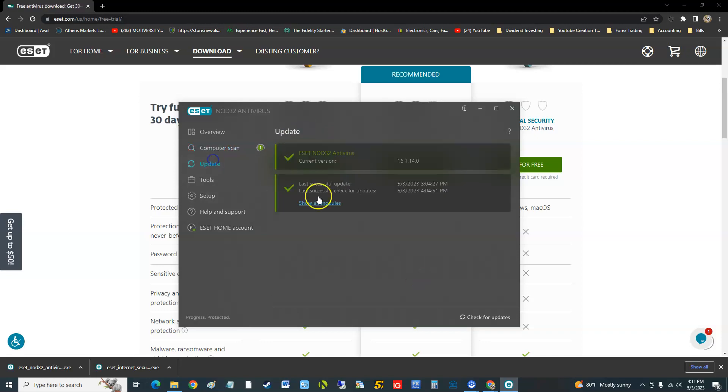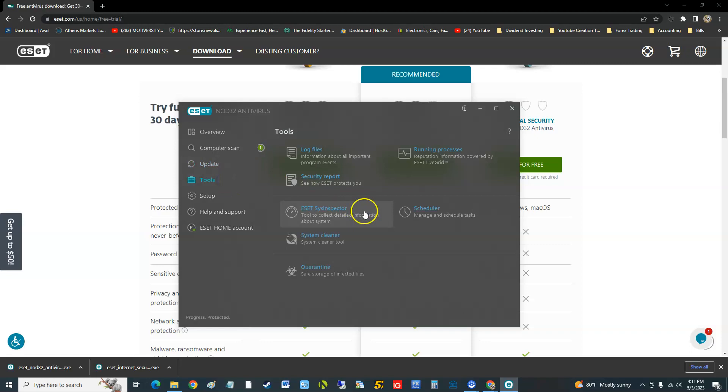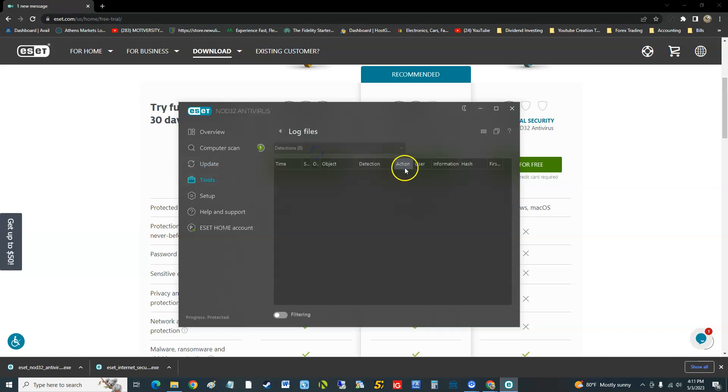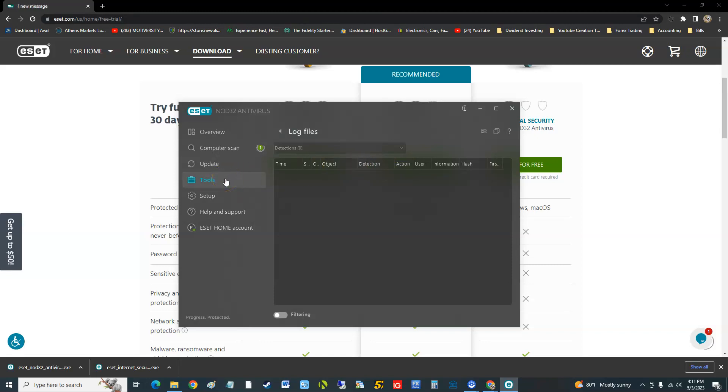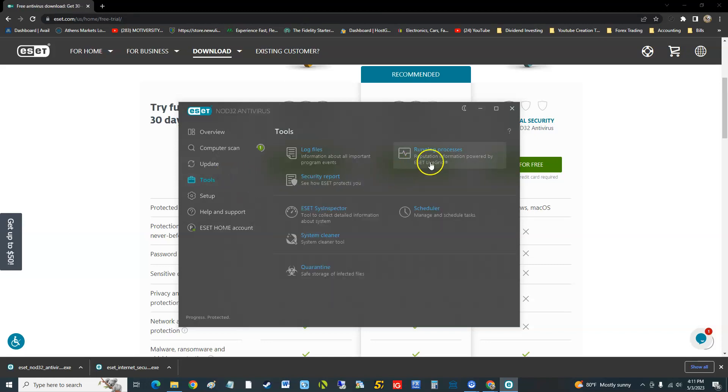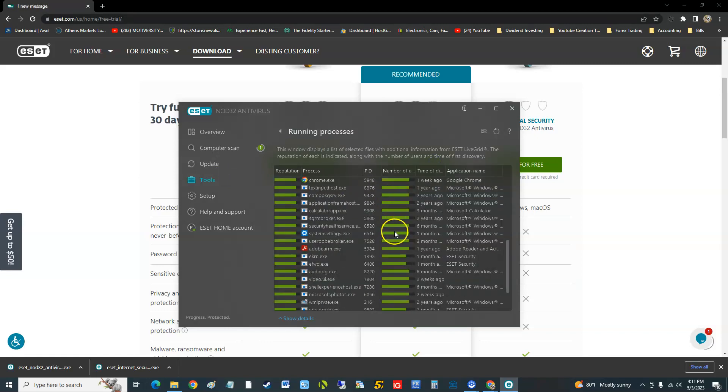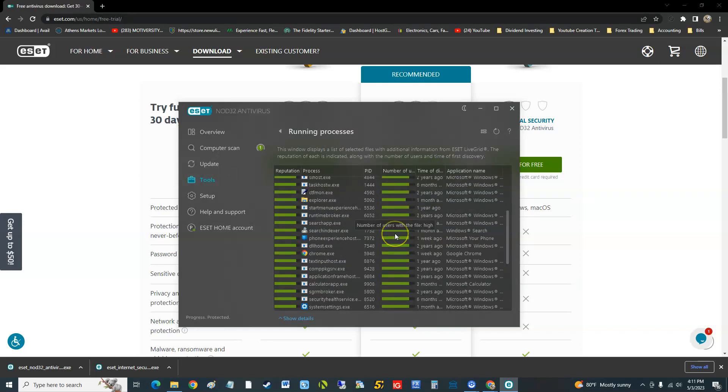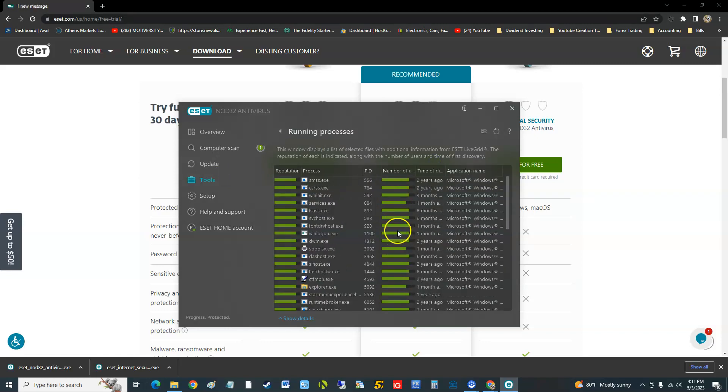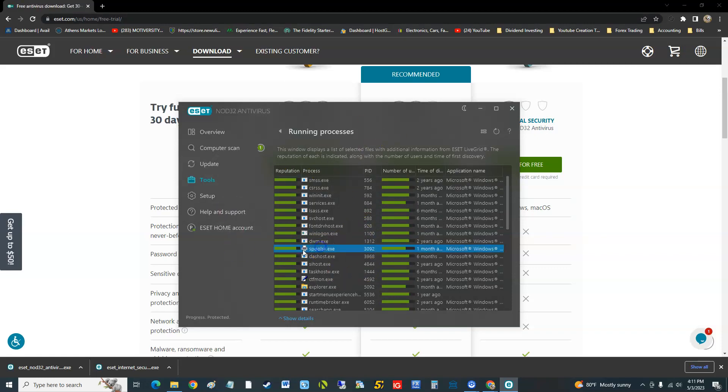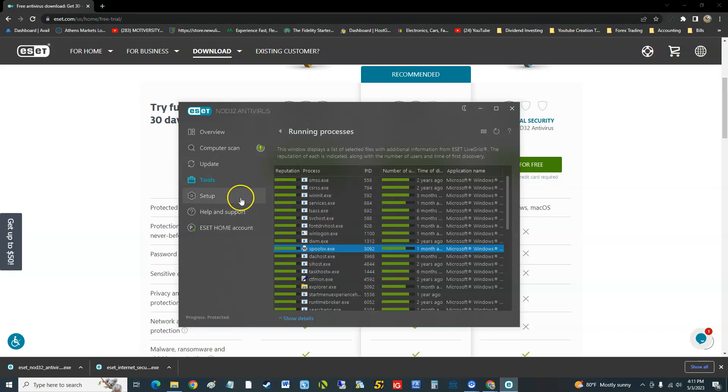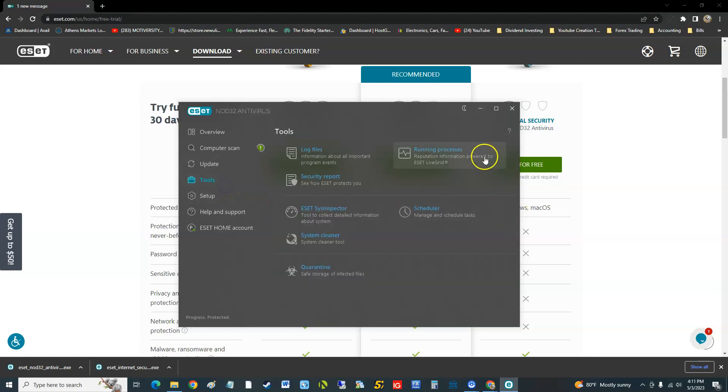If you go to the update here, it'll tell you if it needs any updating. The tools that it has are really basic, really bare bones. You can look at log files. Like I said, newbies are not going to be looking at log files. Running processes - but if you're not technically savvy, you won't know what all this is. Like spool is for your printer, it's got the picture of a printer there, but you don't want to be messing with this kind of stuff.